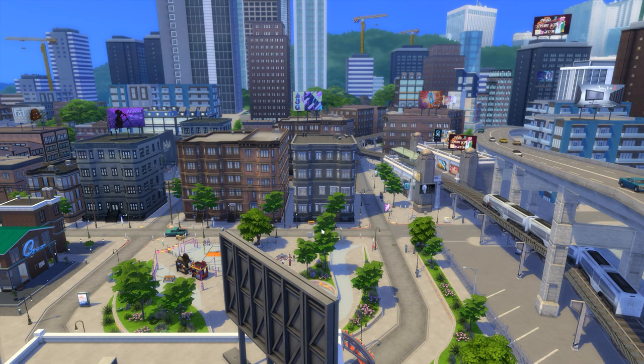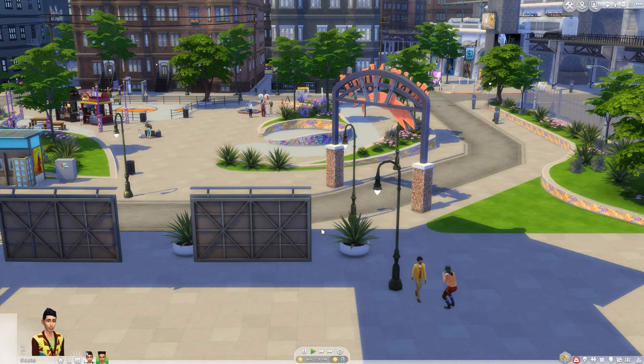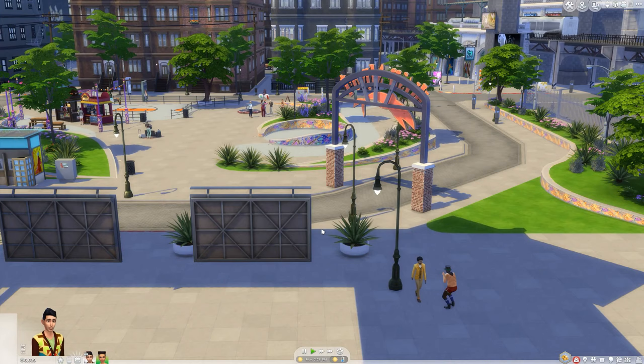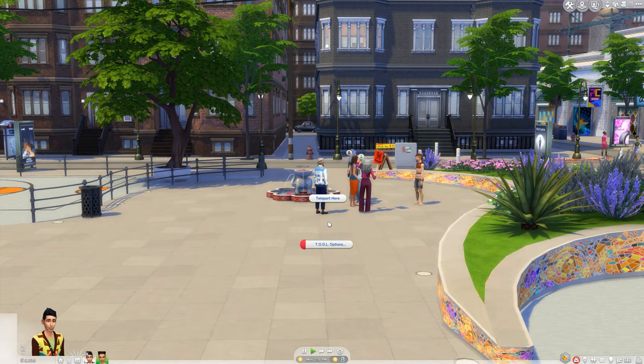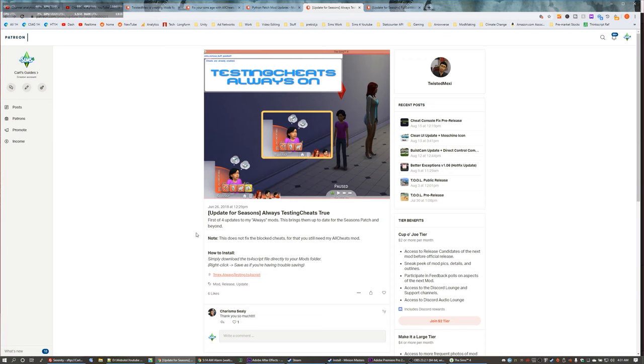For people like me, all cheats is a godsend. I can make it sunny when I want to, make a sim into a vampire, or force a pregnancy without being restricted. In short, with this mod you will be able to use all the cheats you'll find listed online.